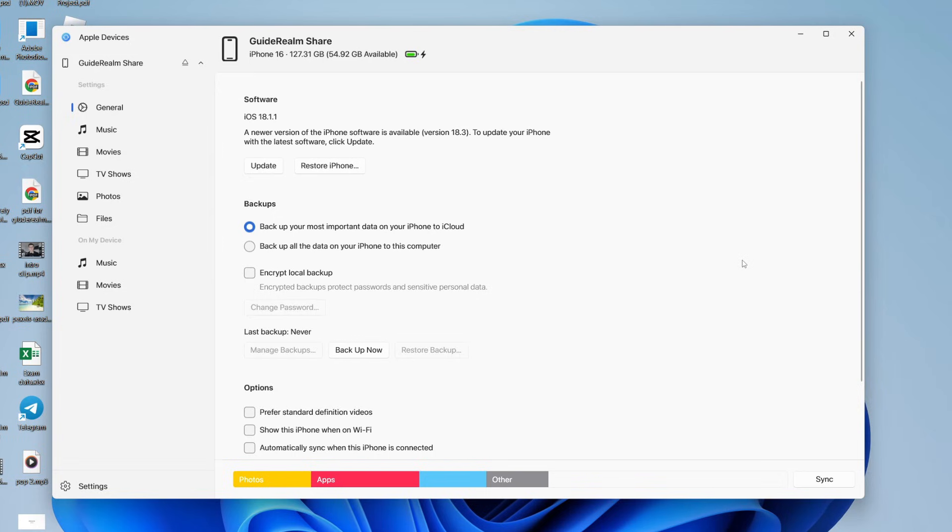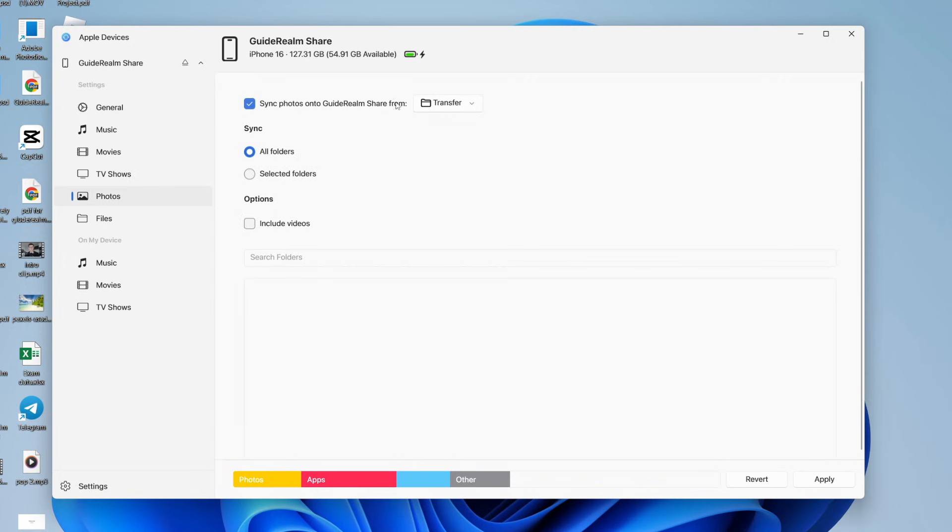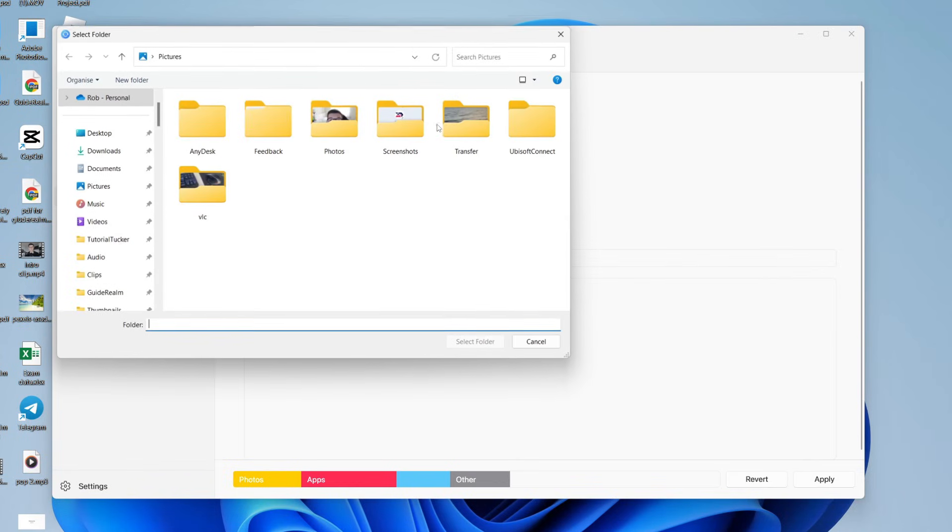Now what you need to do is come over to the left and click photos and you need to select sync photos onto the device. Now you can press from and you've got a folder option here. To the right of from, you can choose where from. So click choose folder.